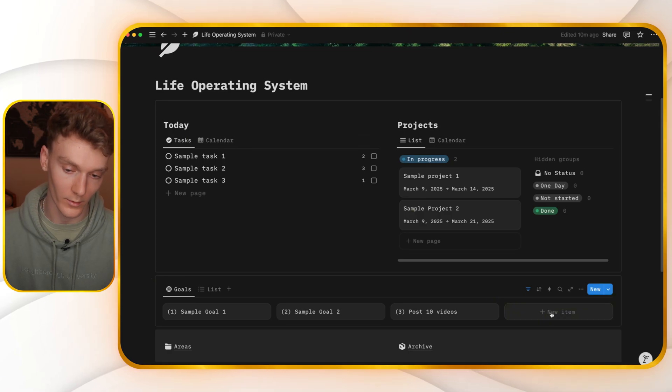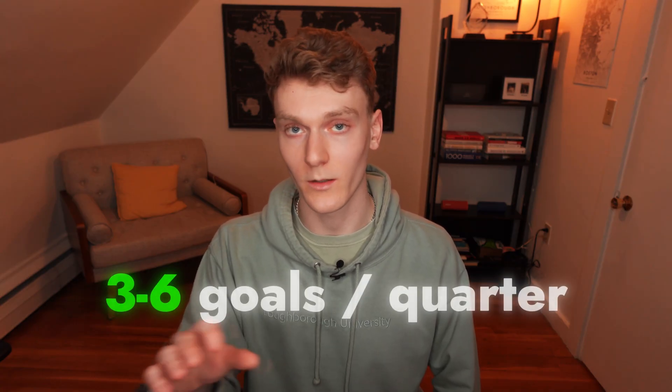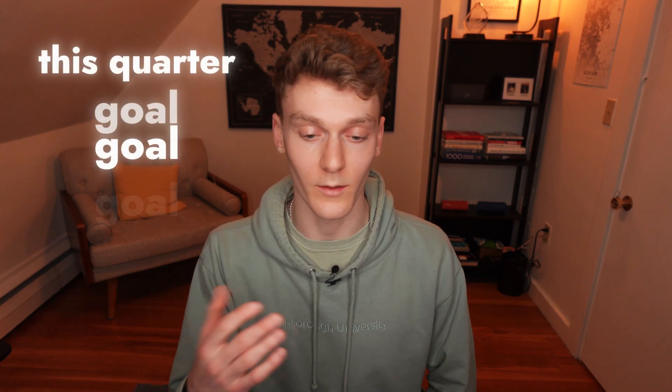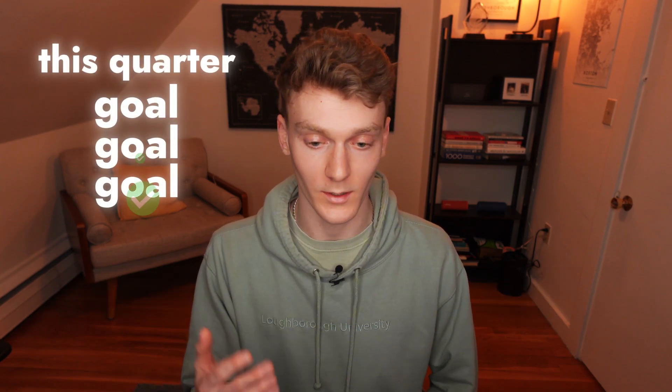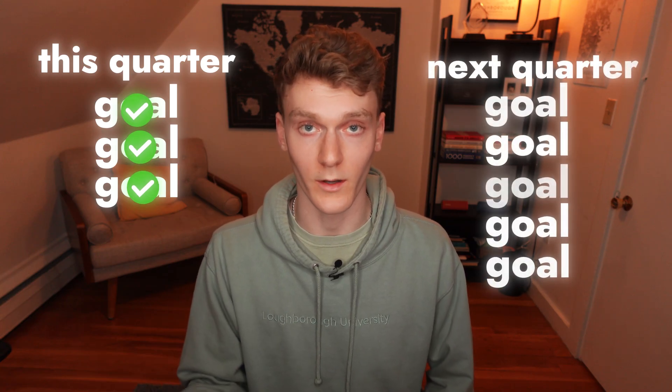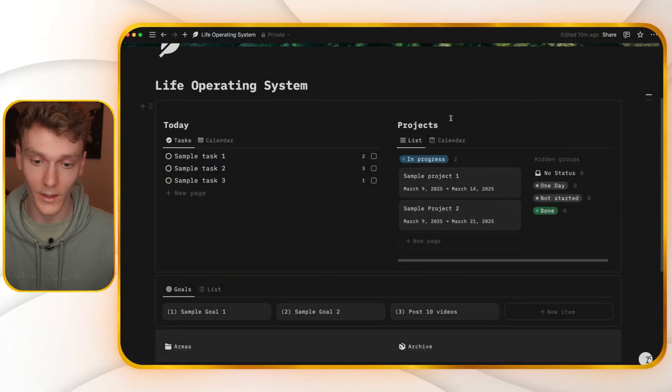And if I have another goal, I can add it here. I like to set up to between three to six goals per quarter. I would suggest starting out with maybe three, see if you accomplish them. And if you do accomplish all of them, maybe set more in the next quarter. So set your goals.